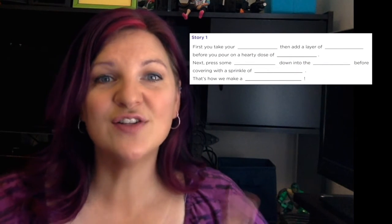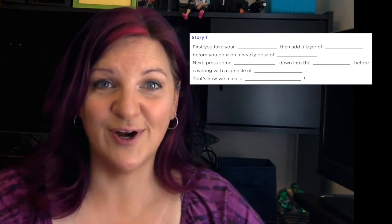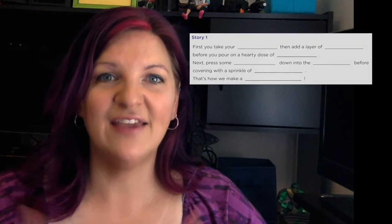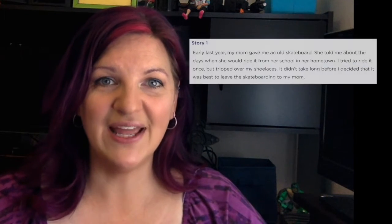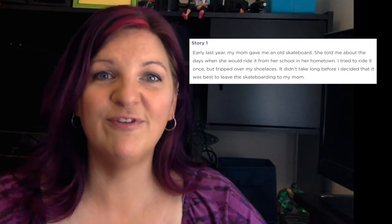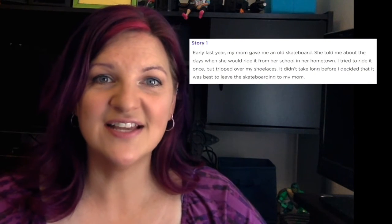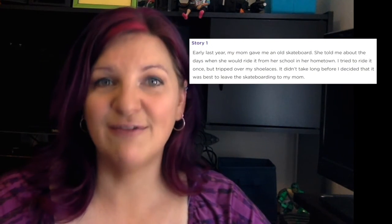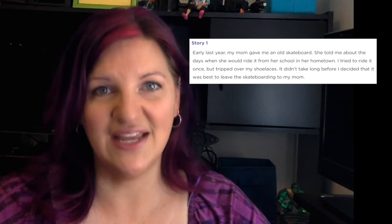This lesson also goes in reverse. It gives you a story with blanks. You fill in the blanks to make several stories fitting the same pattern.